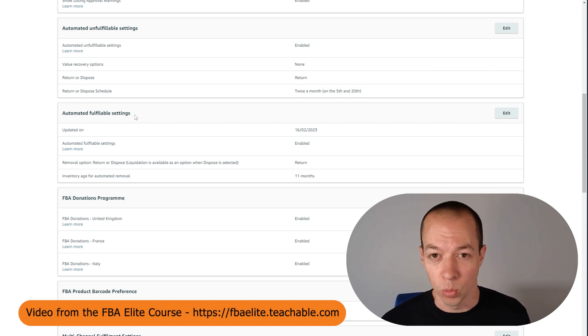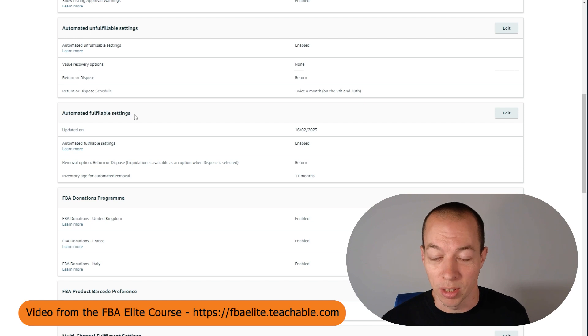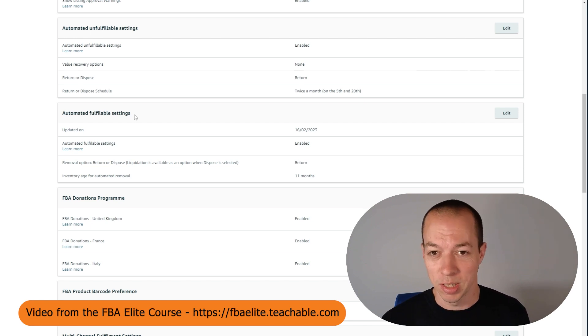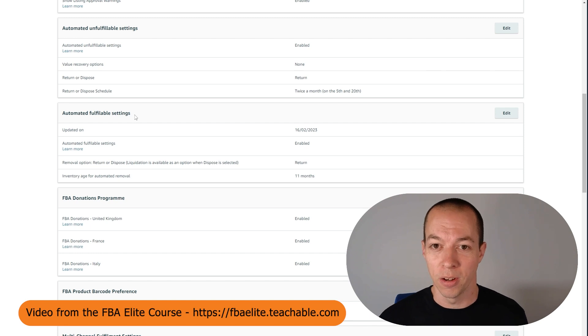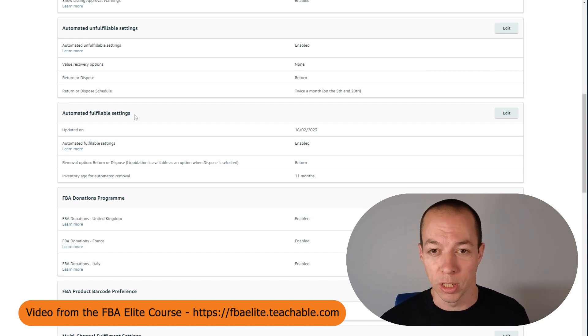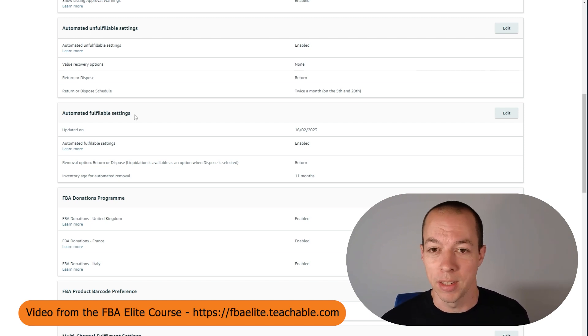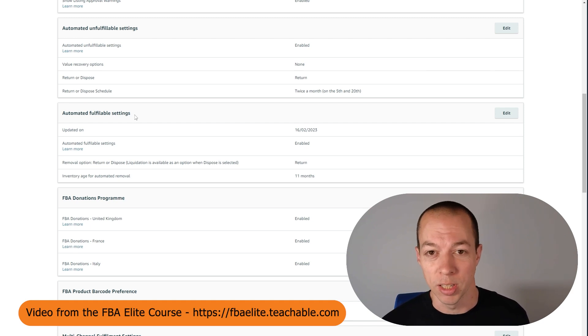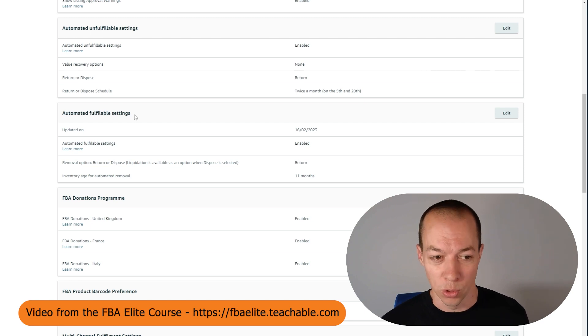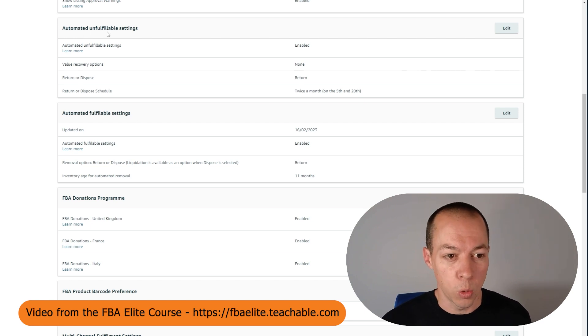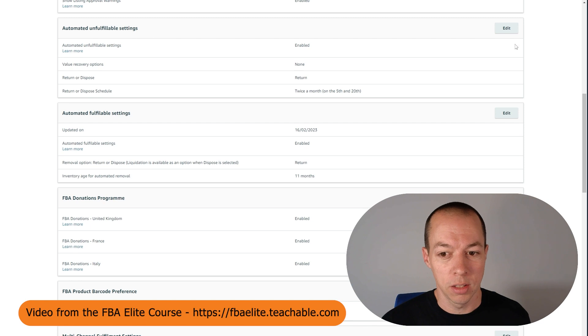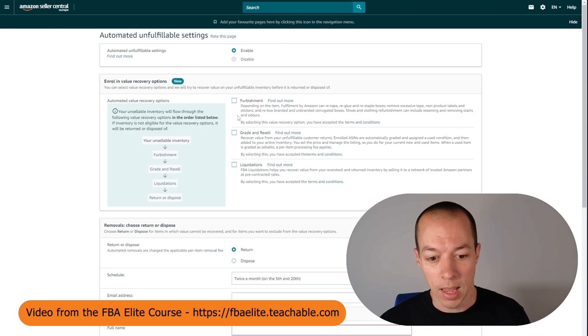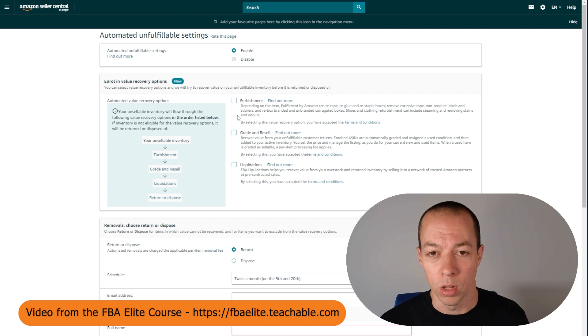I don't want Amazon to risk reselling any products they deem fit for purpose as we have different standards. So I try to get Amazon to return all of my returns to me or dispose of them. But despite these settings, sometimes or very often Amazon completely ignore it and will try and refurbish and resell the majority of your returns. The first one is automated unfulfillable settings. When you click on edit you will come to this page, and in here you can choose what you want to happen with your returns.